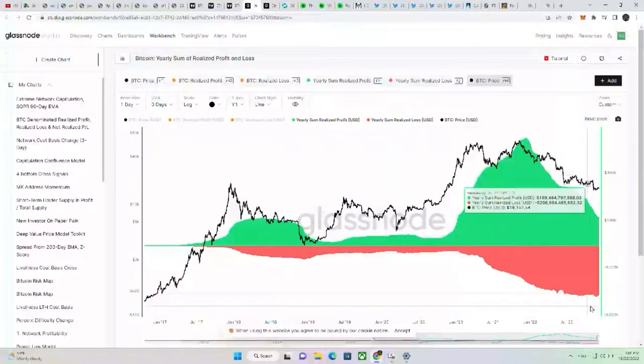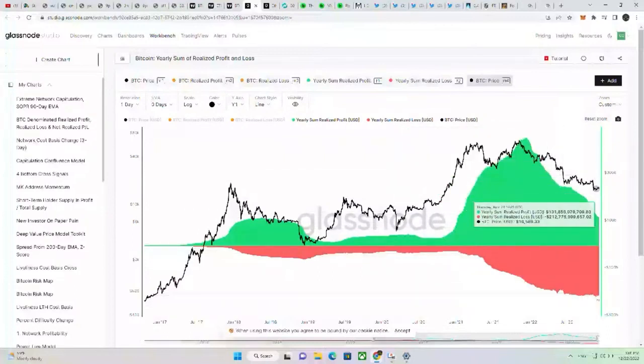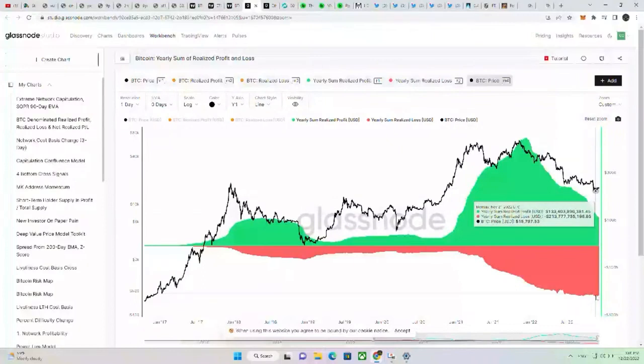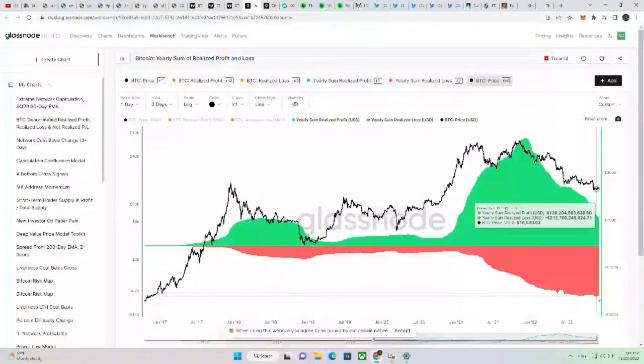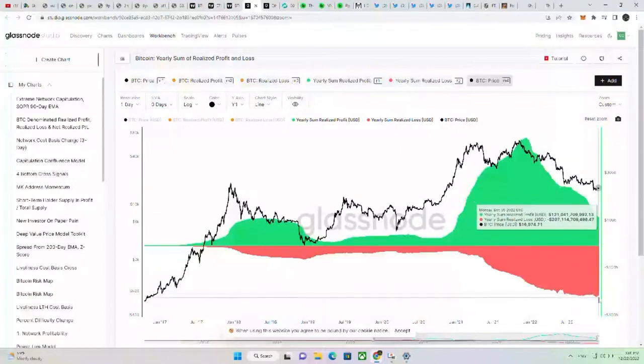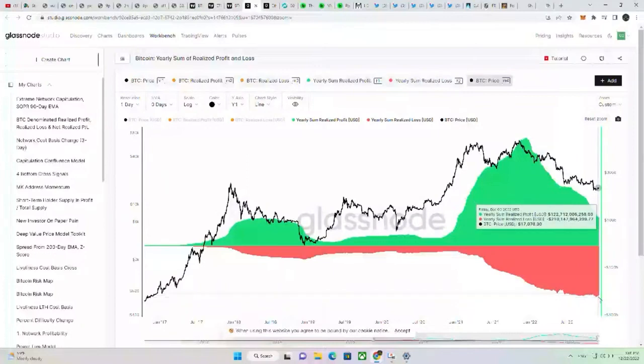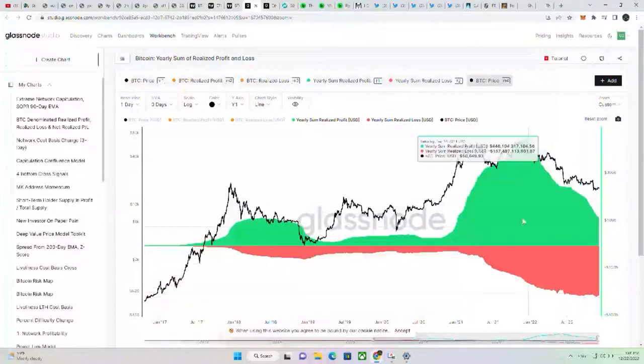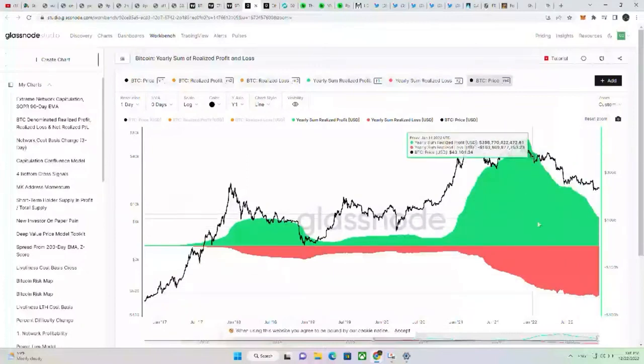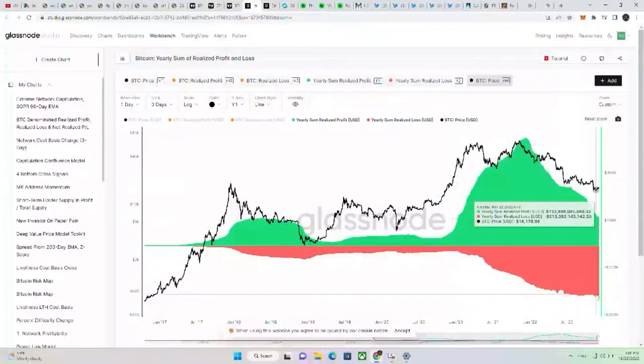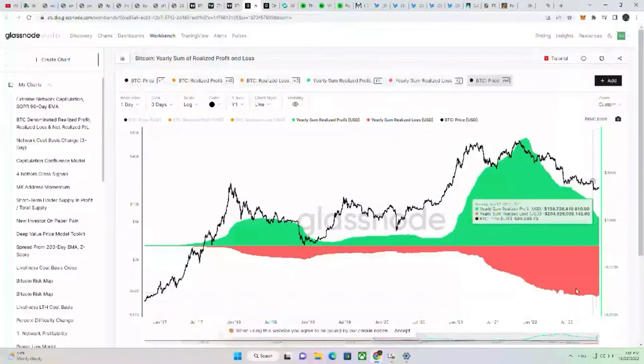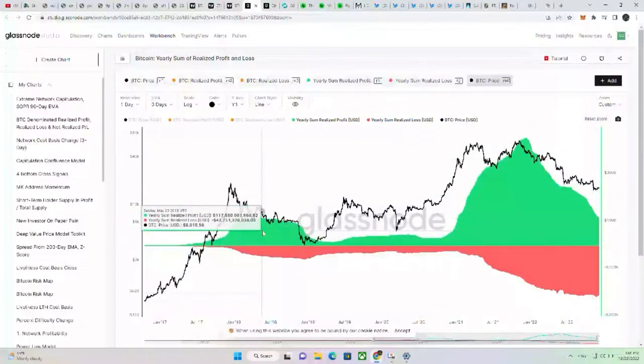And then here towards the bottom, right now, looks like realized losses is about 213, 210 billion. Something like that. So that's kind of an interesting reflection there.